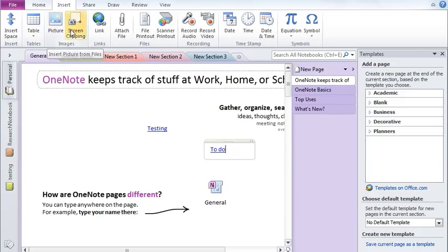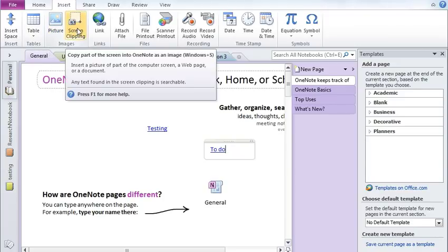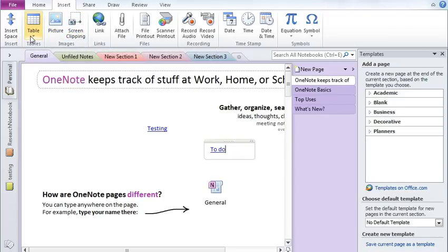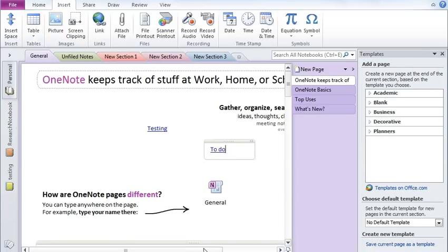You can also insert pictures, screen clipping, tables, space. So this is your insert tab.